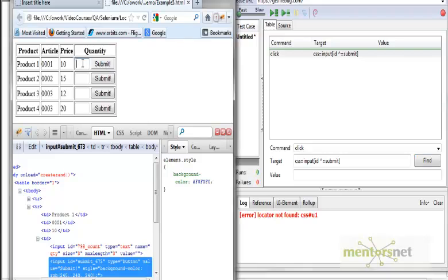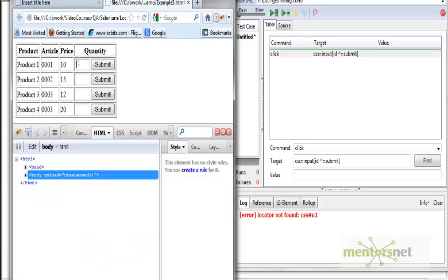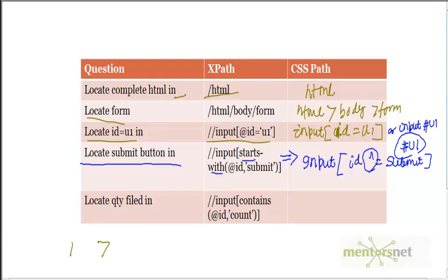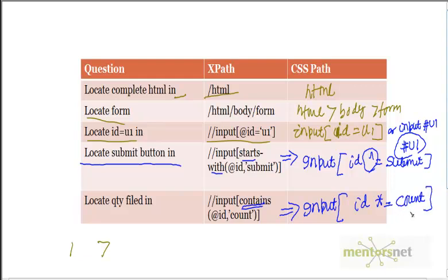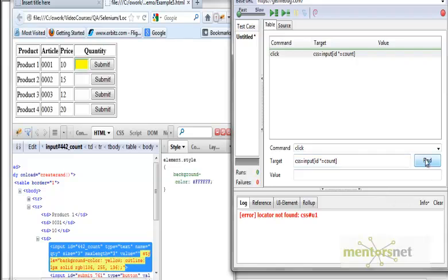Similarly, a text field in the same page is also dynamic — currently showing id ending in '798', but refreshing gives '442'. In xpath we used the contains() function. The CSS equivalent is input[id*=count], where the asterisk-equals means 'anything whose id contains count'. Testing css=input[id*=count] confirms it works and locates the field correctly.